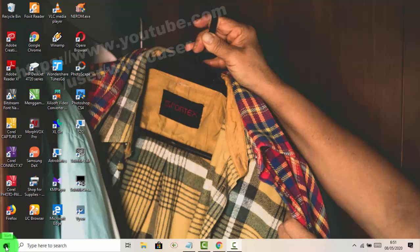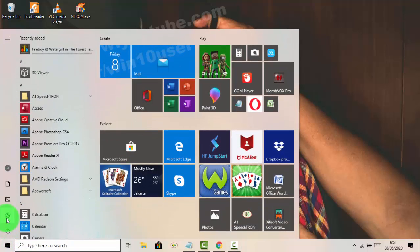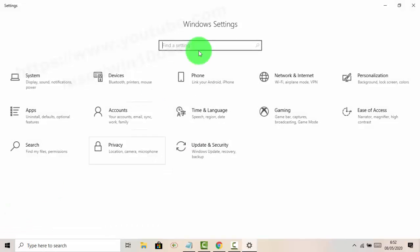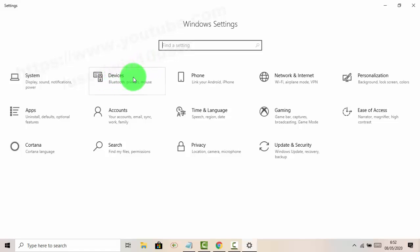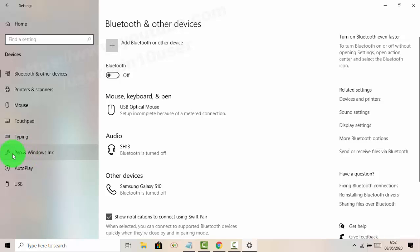Click the Settings icon to open the Windows Settings screen. Navigate to Devices, then select Pen and Windows Ink.